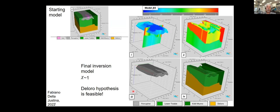This is an interesting example of how constrained gravity inversion — with constraints from seismic data fixing the geometry — can tell you about what's going on at depths of up to eight kilometers.